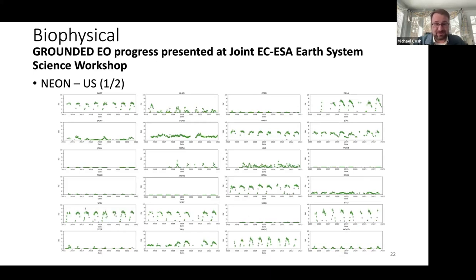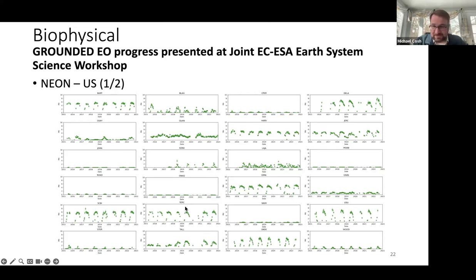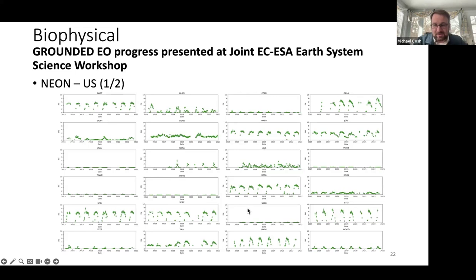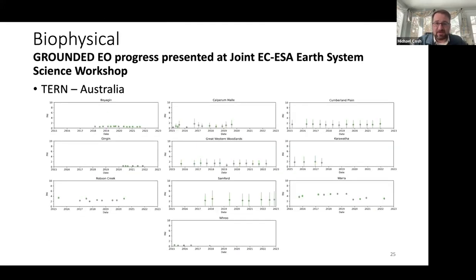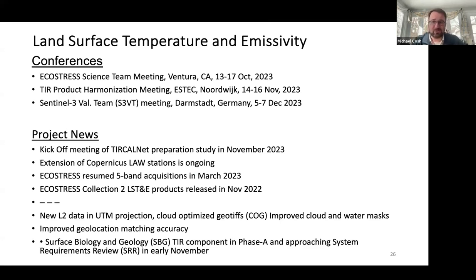Grounded Earth observation progress was presented at the recent joint ECESA System Science Workshop. Here are the NEON sites — BART, JORN (Jornada), DSNY (Disney, the Orlando site), and Serc (Smithsonian here in Maryland). These sites were evaluated for the biophysical products — here it's PAI, plant area index. Then more NEON sites, the ICOS sites, and the TURN sites in Australia — you're able to quickly compare across all of these networks. That is our ultimate goal example from biophysical.